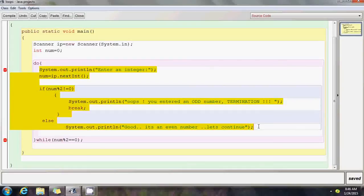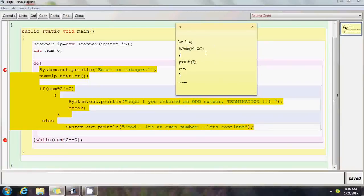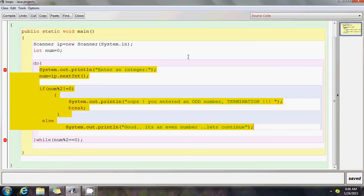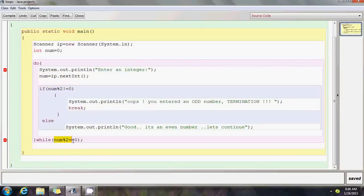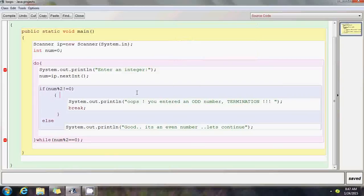The exit condition is only checked when the loop is about to run for a second time. By default, the operations inside the do block run at least once regardless of the value of num. In a while loop, if you initialize i to 11, it will never enter the loop block even once because it fails the condition i <= 10. But in a do-while loop, regardless of the input value, it will always enter the loop block at least once.